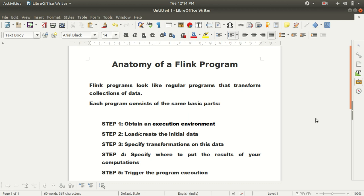Hello everyone, this is Amrit Pal Singh. Welcome to my next video on the Apache Flink series. In this video I'll be teaching you the structure of a Flink program. The title of this particular video is 'Anatomy of a Flink Program' — meaning what's the structure of a Flink program — because every Flink program has some set of common things which we need to specify in each program.